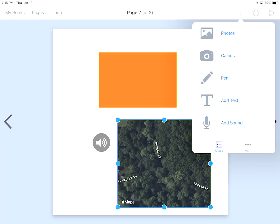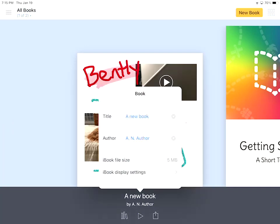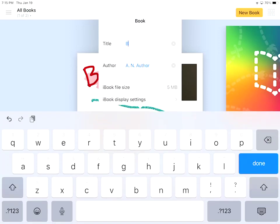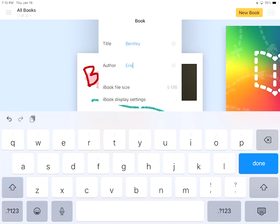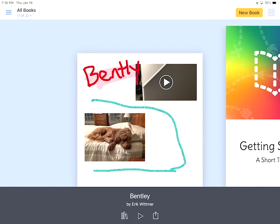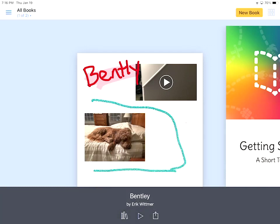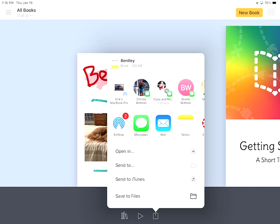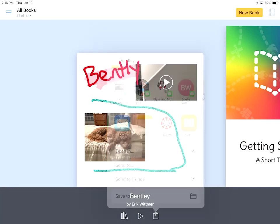I'm going to go back to my books. Right now you can see that it's called A New Book and it's by A.N.Author. To change who it's written by, I'm going to simply click inside there. Now I can say Bentley and it was written by Eric Whitmer. I can hit done. Now it says Bentley and it says by me. I can hit the action up button and I can export it as an EPUB. I can export it as a PDF. I can export it as a video or I can publish it online. For intents and purposes of this course, you're going to export it as an EPUB. When I do that, then I get different options. There's Canvas student and I can then find the assessment that goes with it or the assignment that goes with that. So there is Book Creator, a great tool.